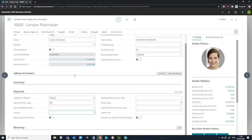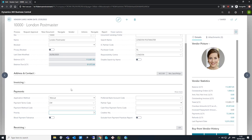With the way vendor priorities work, Business Central will look at the lowest number as the highest priority barring the number zero. So if we use numbers one, two and three, the number one is the highest priority. In this particular example, London Postmaster will be considered first over any other vendor that has two or three.